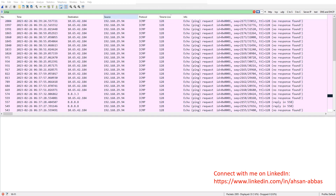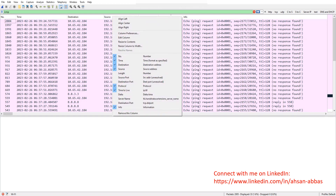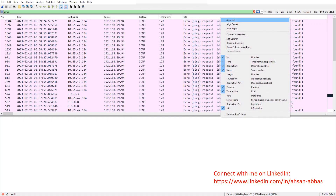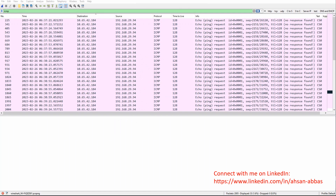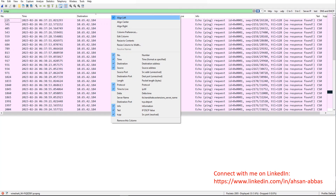Before we begin, let me just tell you this: if we right-click on any column name, this is the menu that we're going to get, and it's going to be the same for every other column. So if I right-click on info, source, destination, whatever — this is the menu we're going to see. So I right-click on the destination column.